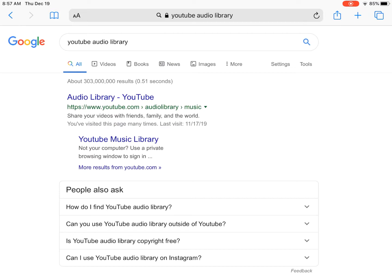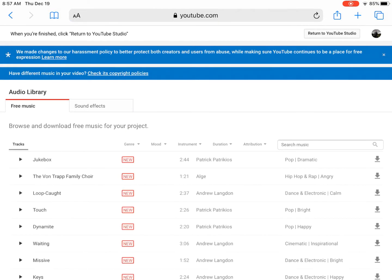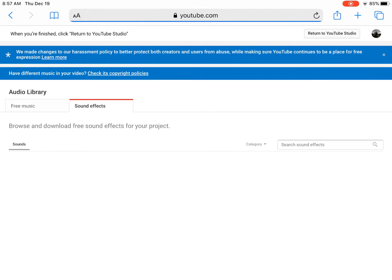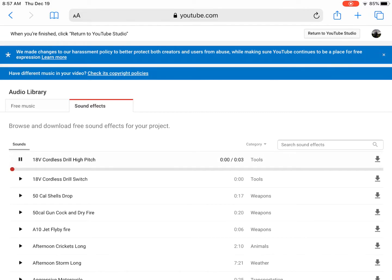So I'm going to click on that. From there you can look at either the free music or the sound effects that they have here. And then from there you can download any of these songs or sound effects.